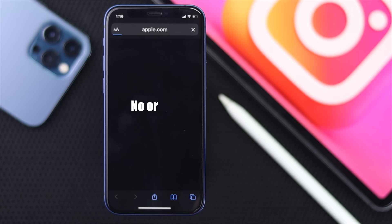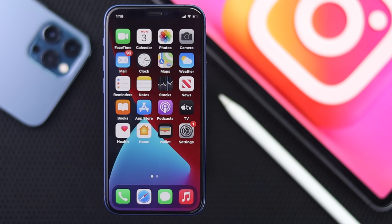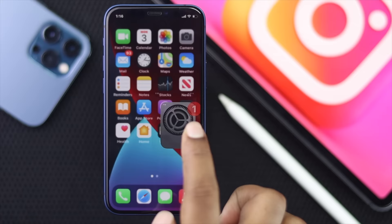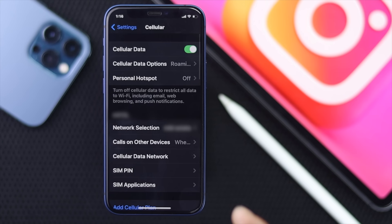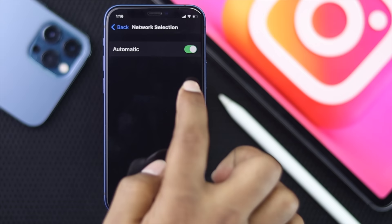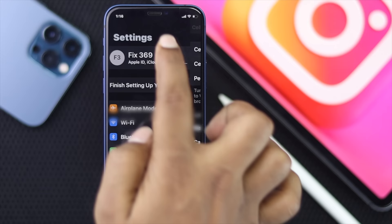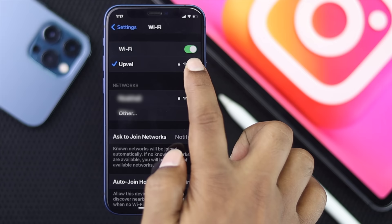If your internet is not working or getting stuck, you need to do some troubleshooting settings. Open up your Settings and decide which connection you're using. If you're using cellular, open up your Cellular Data, tap Network Selection, and make sure it is set to Automatic. Then tap back and open up your Wi-Fi settings.